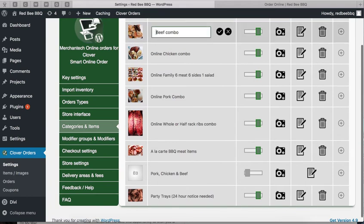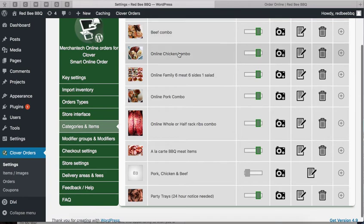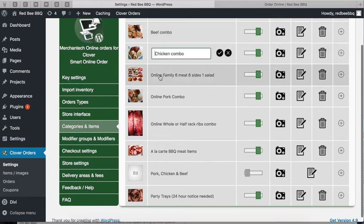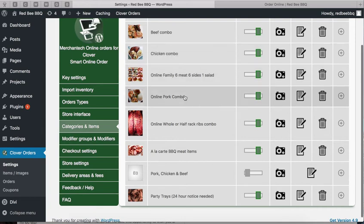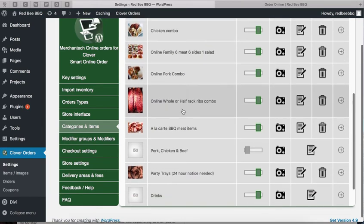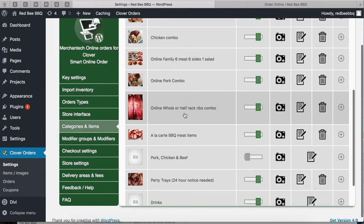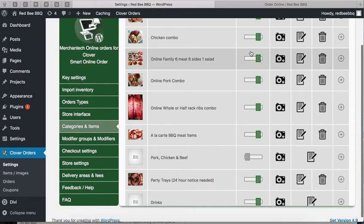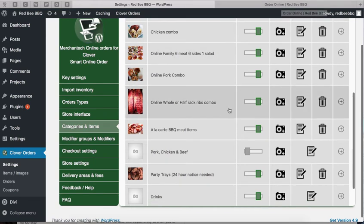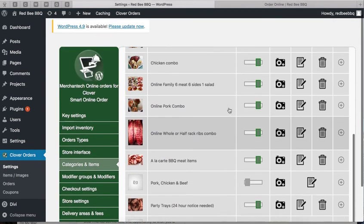For example, 'online beef combo' - get rid of 'online,' just call it 'beef combo.' You don't need that word. People already know they're buying online. Do it for all of them. Remove the word 'online,' and then refresh the page and see if it looks better.